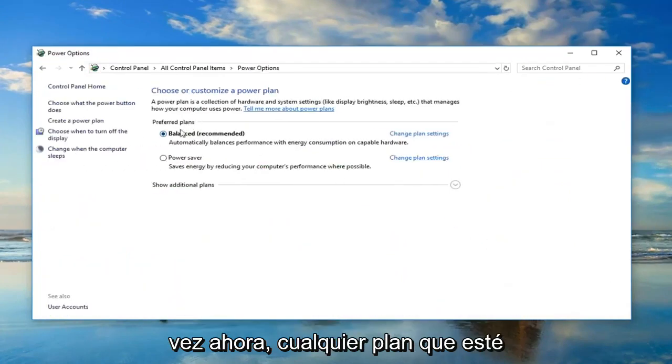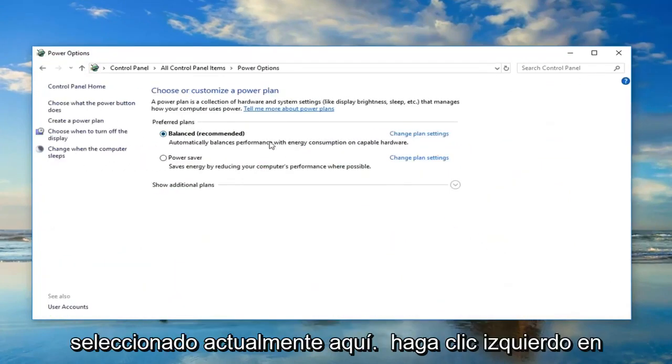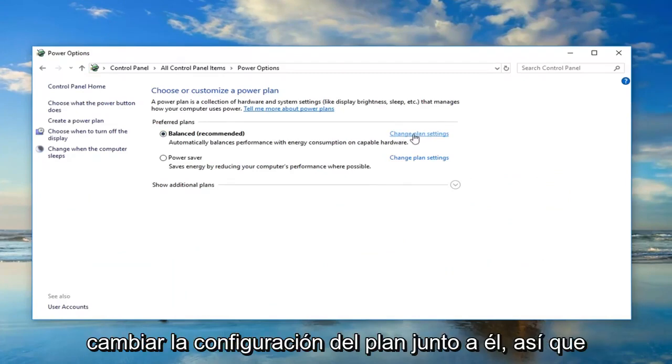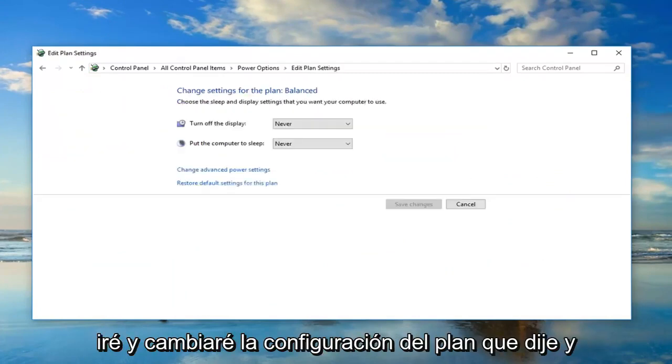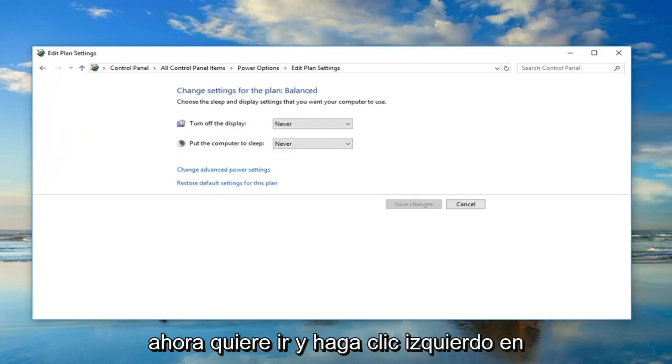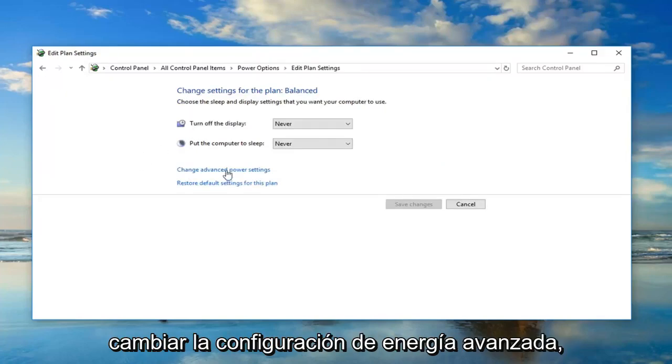Now, whatever plan is currently selected here, you want to left click on Change Plan Settings next to it. Then you want to go and left click on Change Advanced Power Settings.